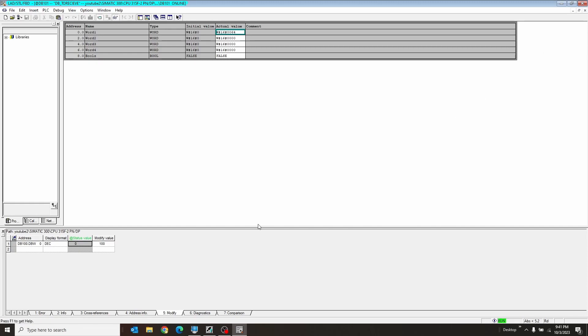So there you go. That's how you get two PLCs to talk via the get put method, but in this case, it's just get. There you go. Okay, bye.